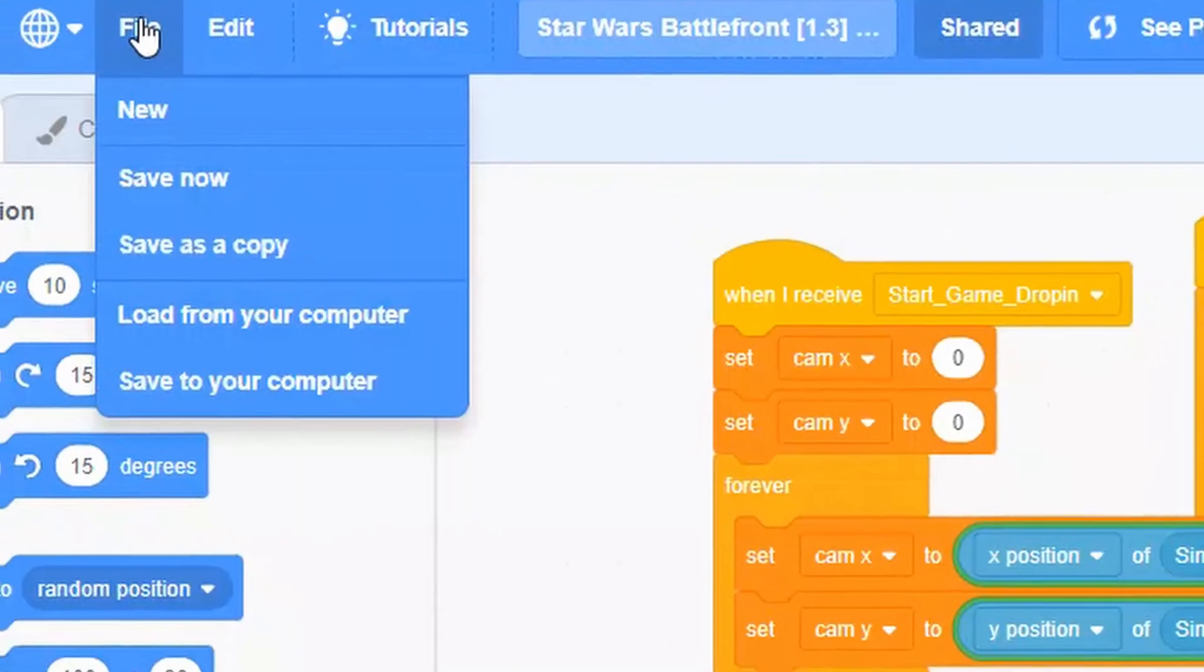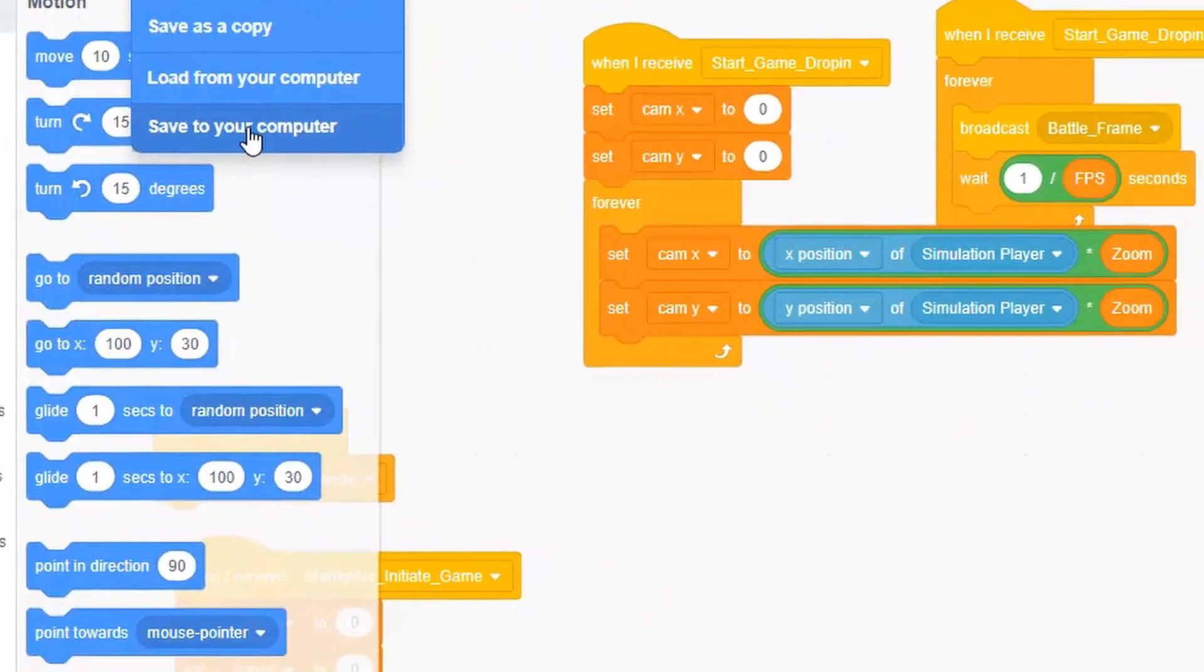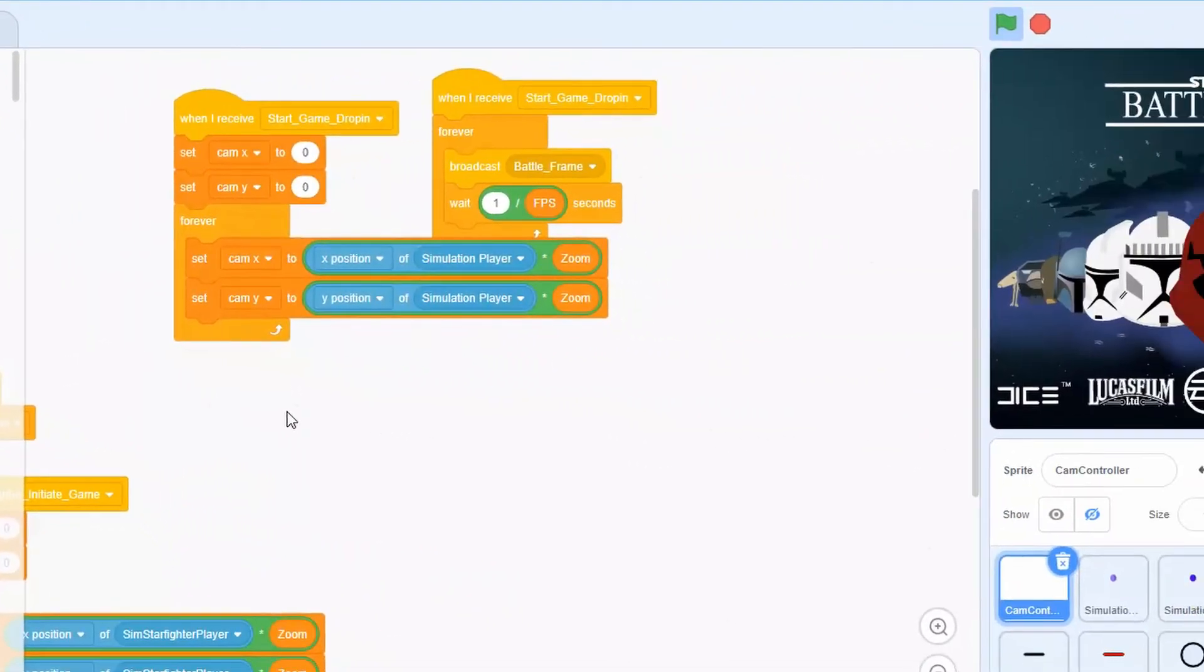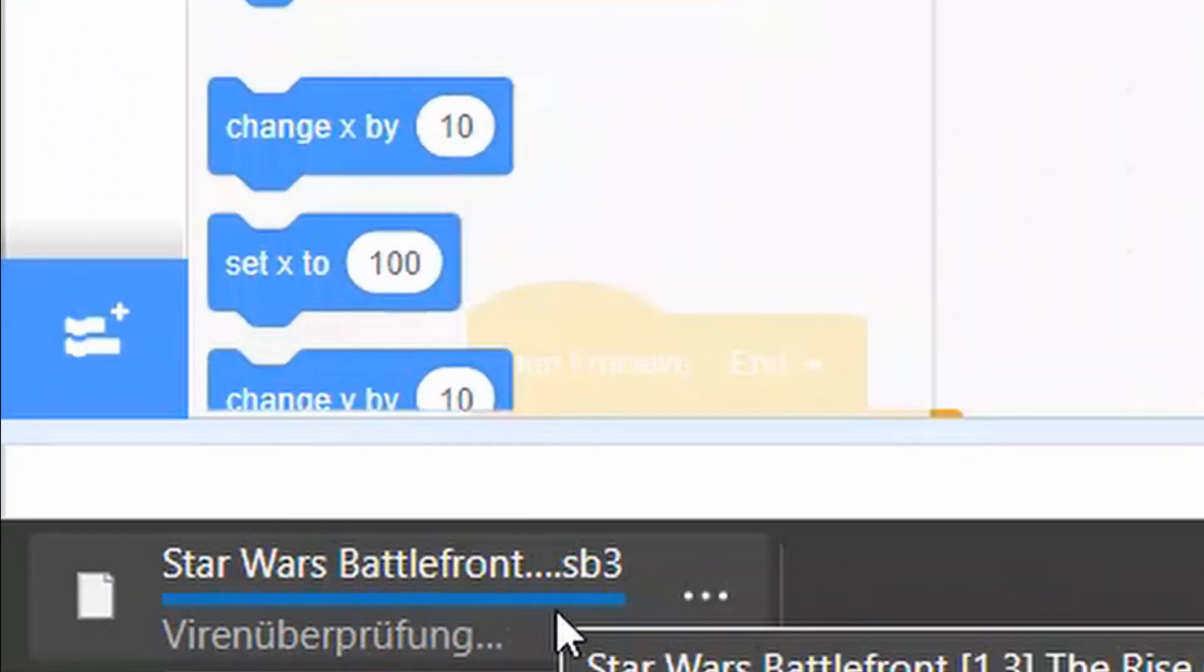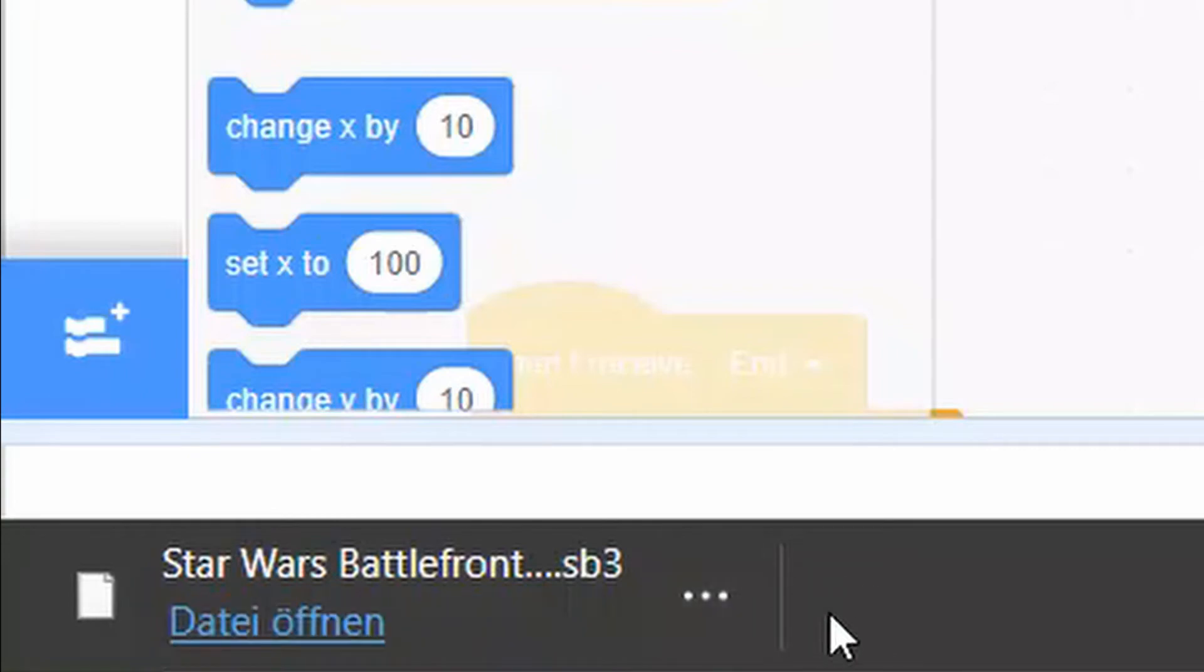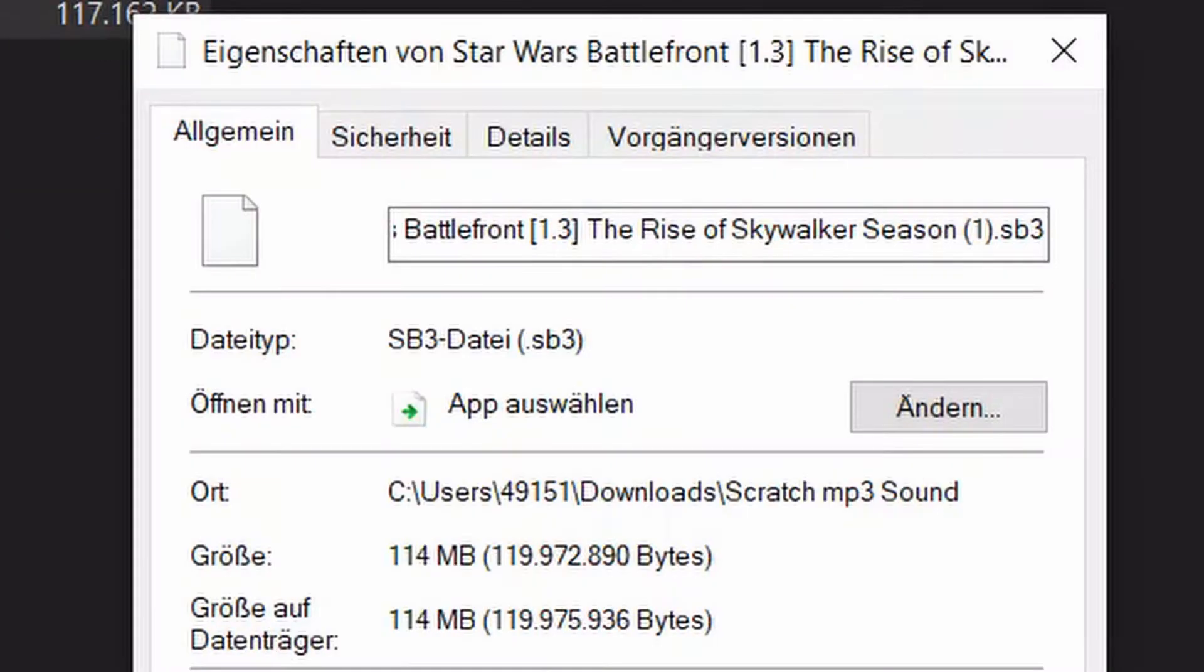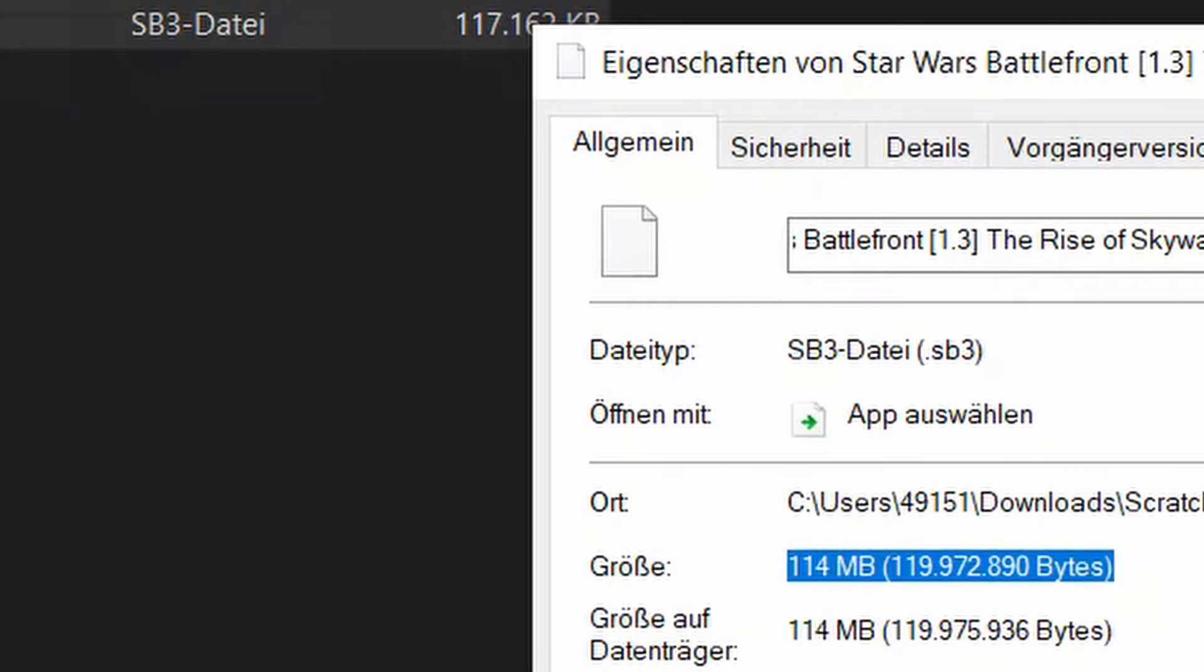So I'm going to save this project to my computer to see how big these files are. As this is a rather large project, this will take some time. As you can see, here is the SB3 file. When we go into downloads we can see that this file has a size of 114 megabytes, which is quite a large size for a Scratch project.